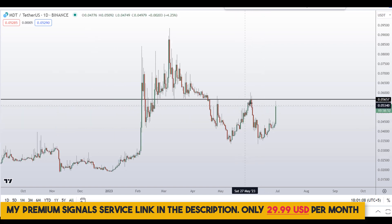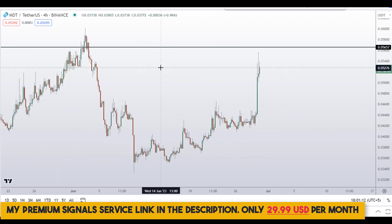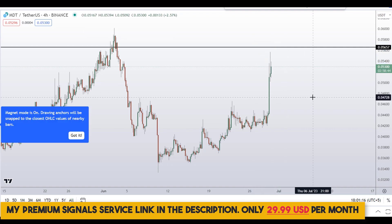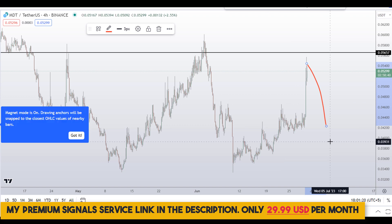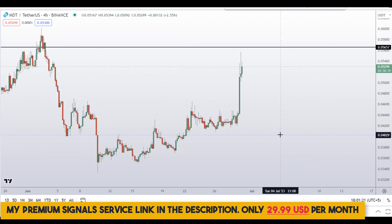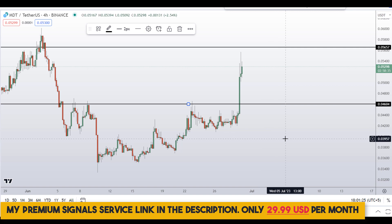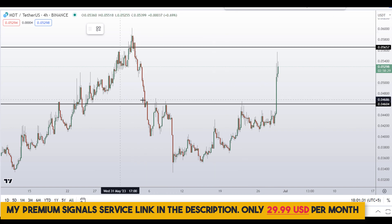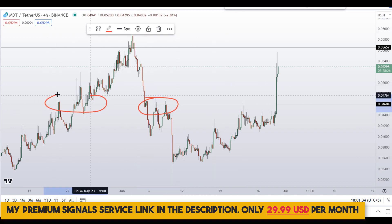Let me go down to the 4-hour chart. For those who want to buy this coin, this is obviously not the right place to buy right here. If you want to buy, wait for a pullback. In my opinion, the pullback is coming at around 0.04604 — you can see it's a nice area of support and resistance right here.